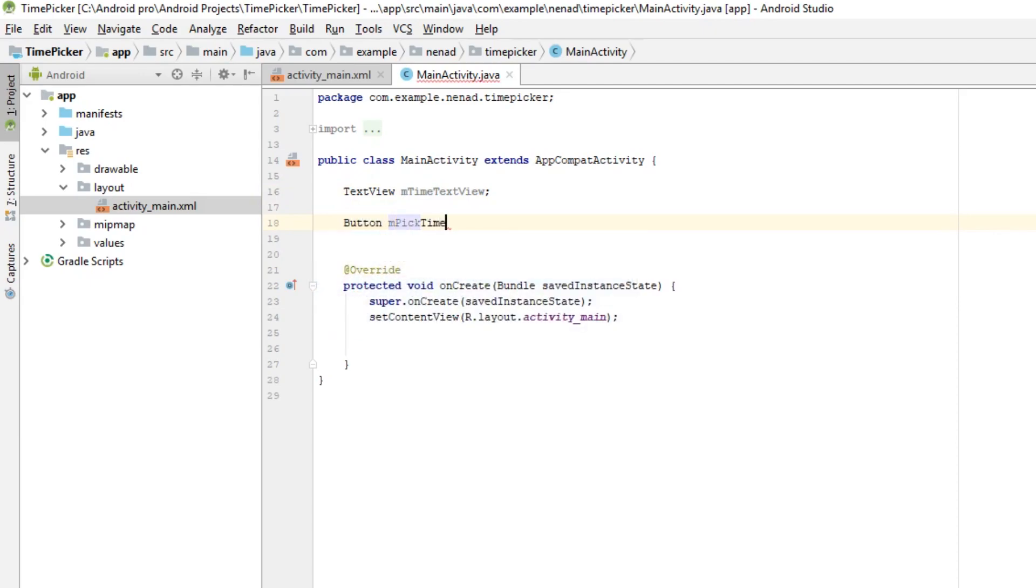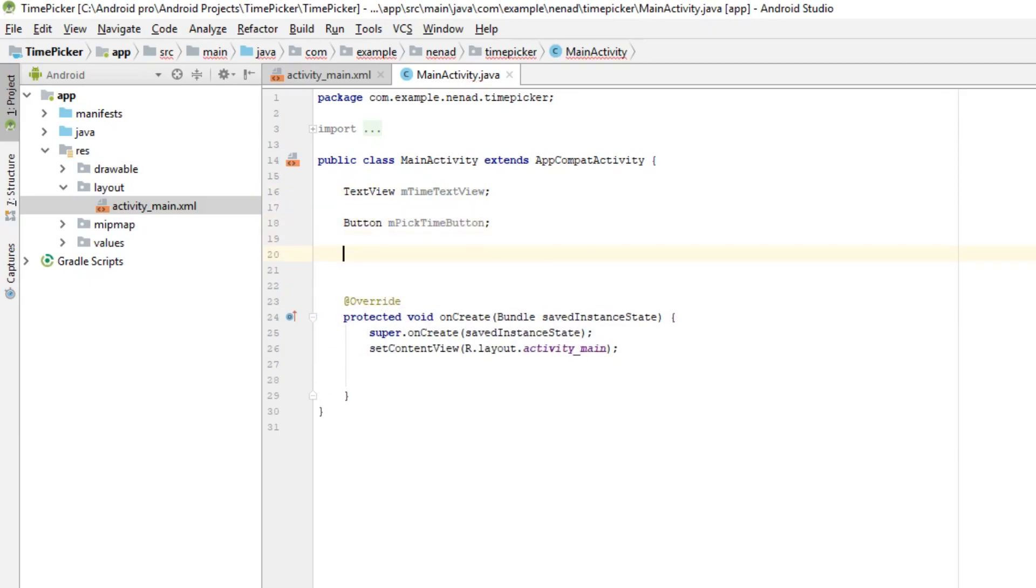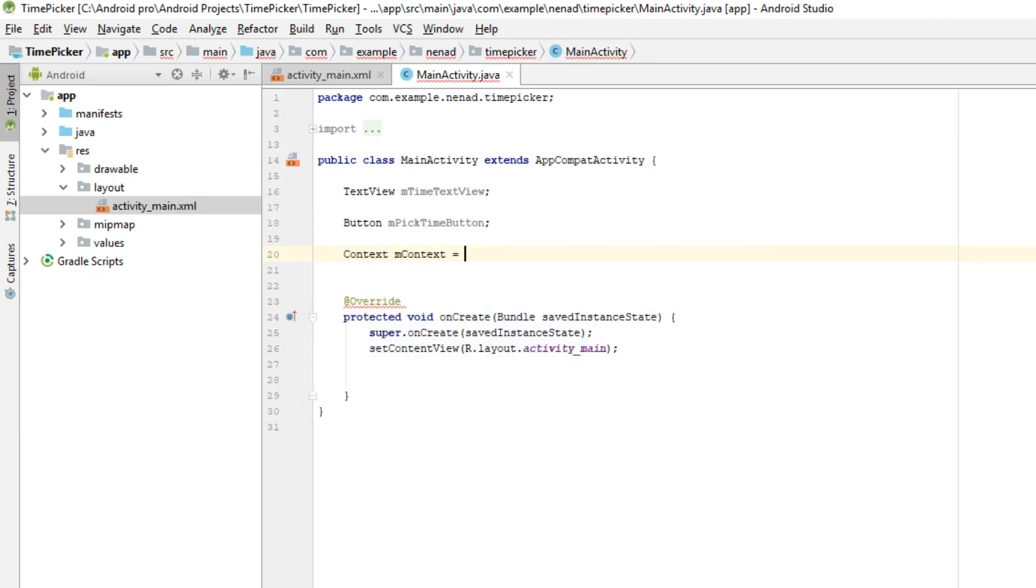And actually we need context object because first parameter of time picker dialog is a context, so type Context mContext equals to this.